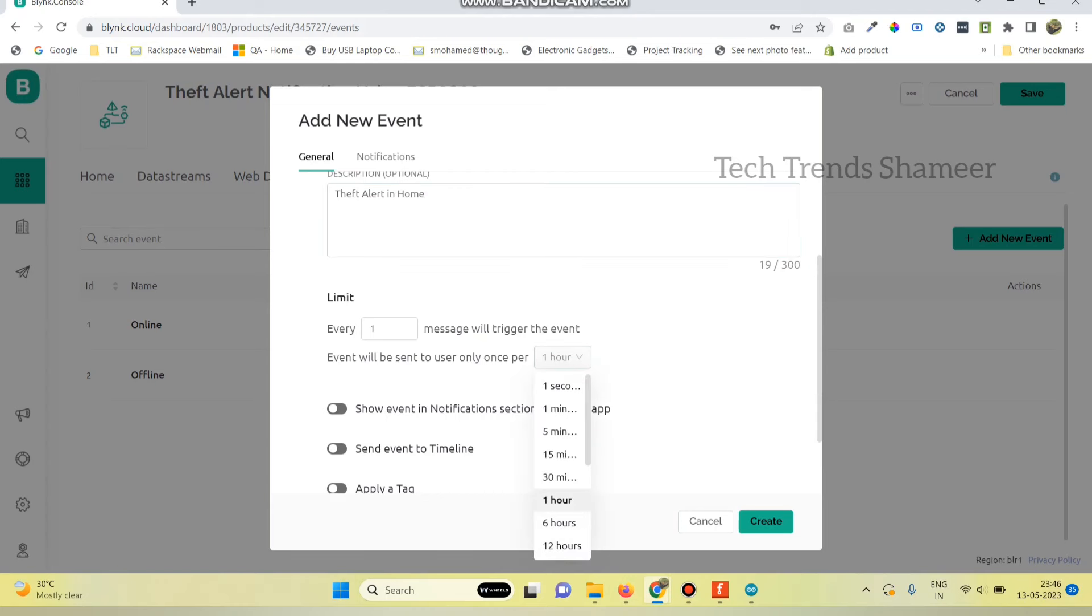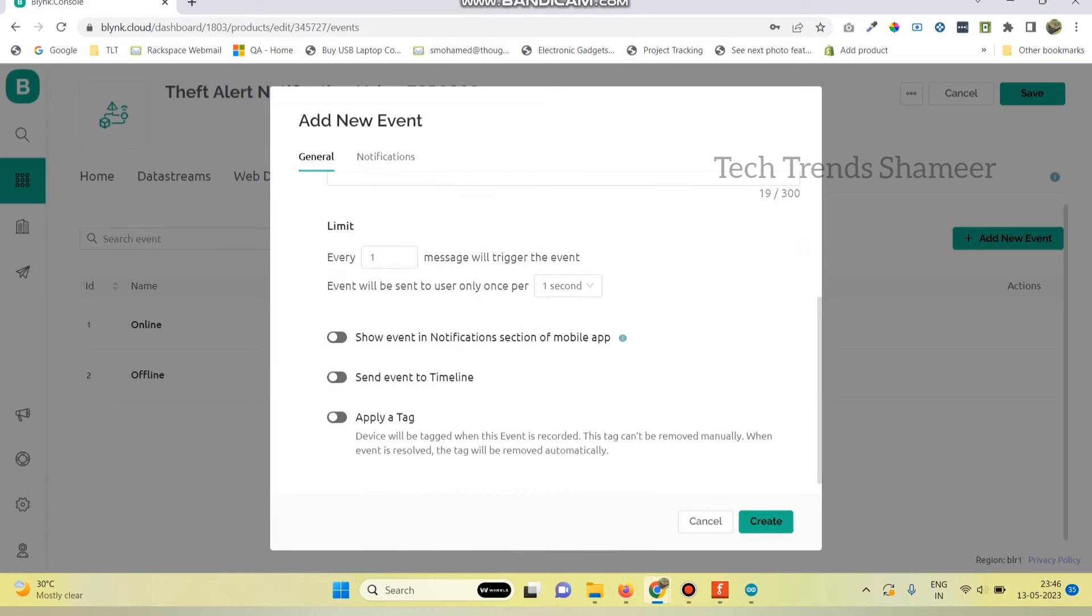Now change the time. And enable this button, show event in notifications. And click on this button also, send event to timeline.